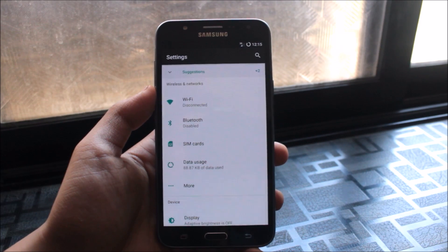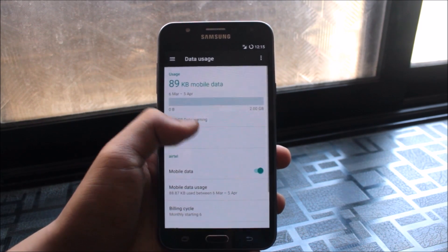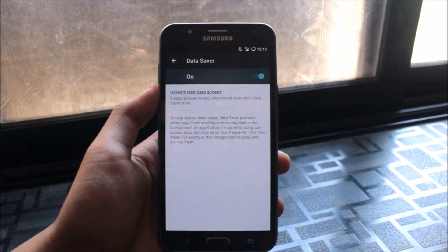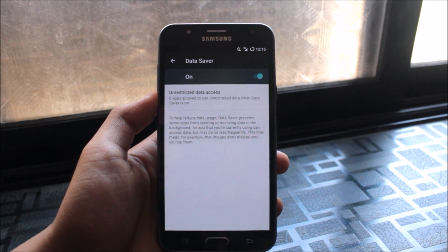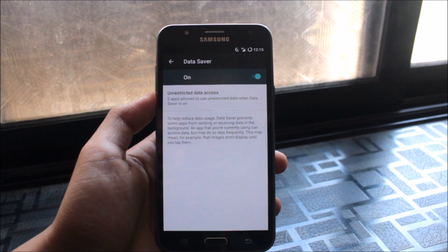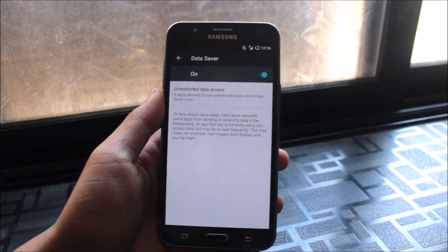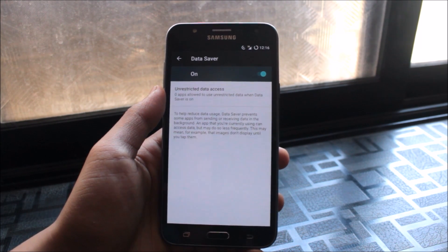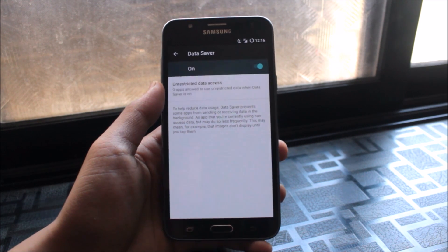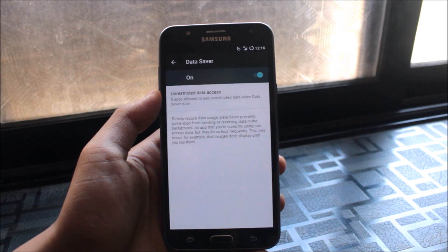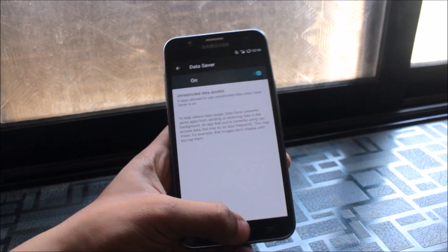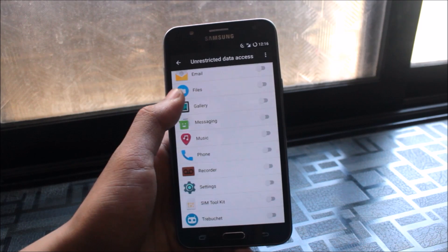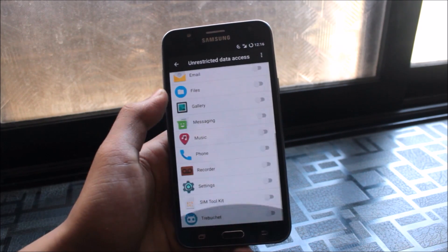The first feature is Data Saver, available in the Data Usage tab. Tap on Data Saver to turn it on. It helps reduce data usage by preventing some apps from sending or receiving data in the background. So if you're using WhatsApp while Facebook and Instagram are in the background, those apps won't use your data. You can also set unrestricted data usage for specific apps.